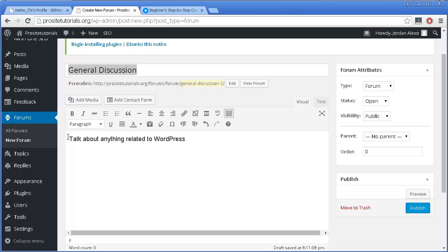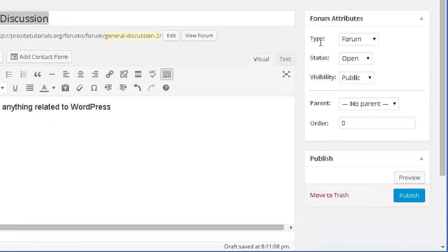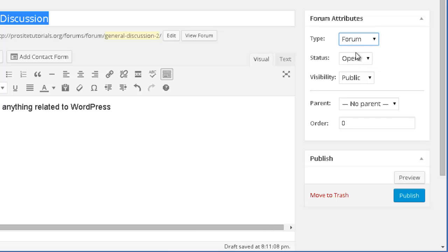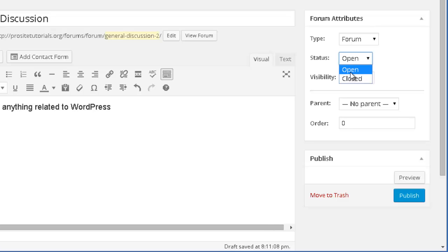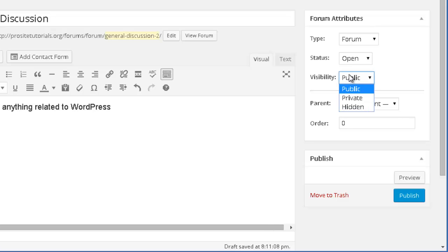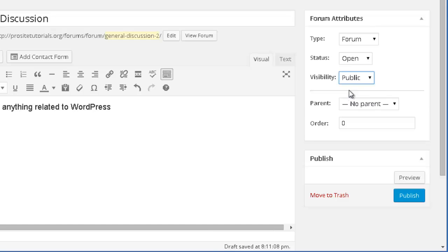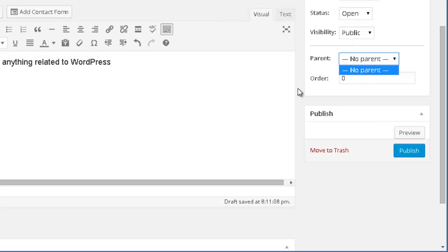Once that is done, you might want to change the Type. You have Forum and Category — in this case I'm just going to leave it as Forum. For Status, I'm going to leave it Open because I want people to actually talk there. For Visibility, you have Public, Private, and Hidden — in this case I'm just going to leave it Public. Since this is the only forum I currently have, I cannot make it a sub-forum of another one. So I'm just going to press Publish.